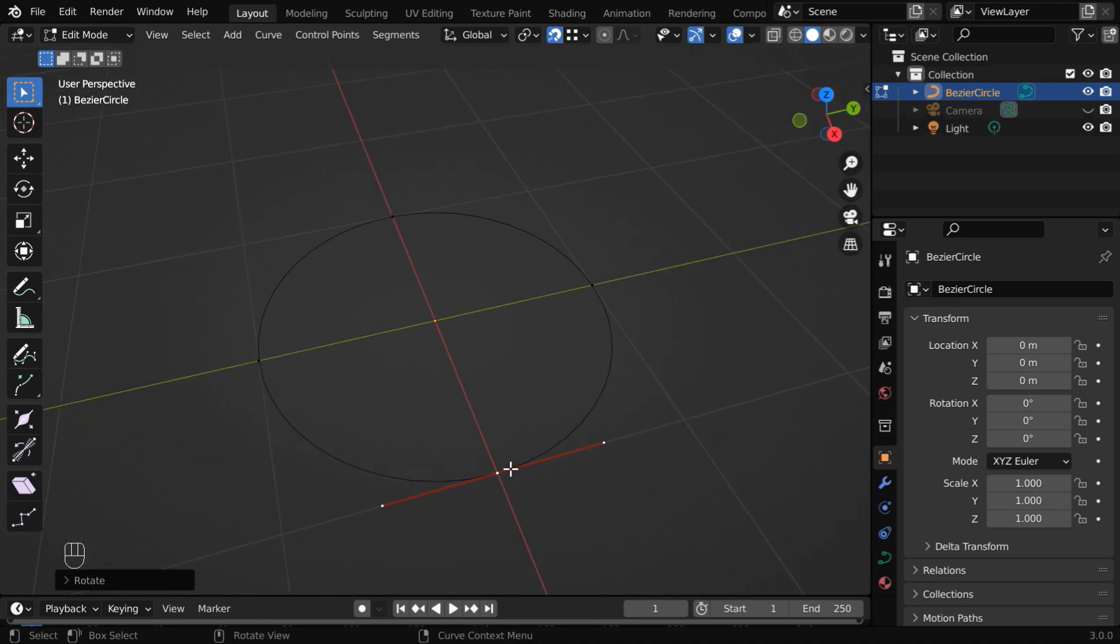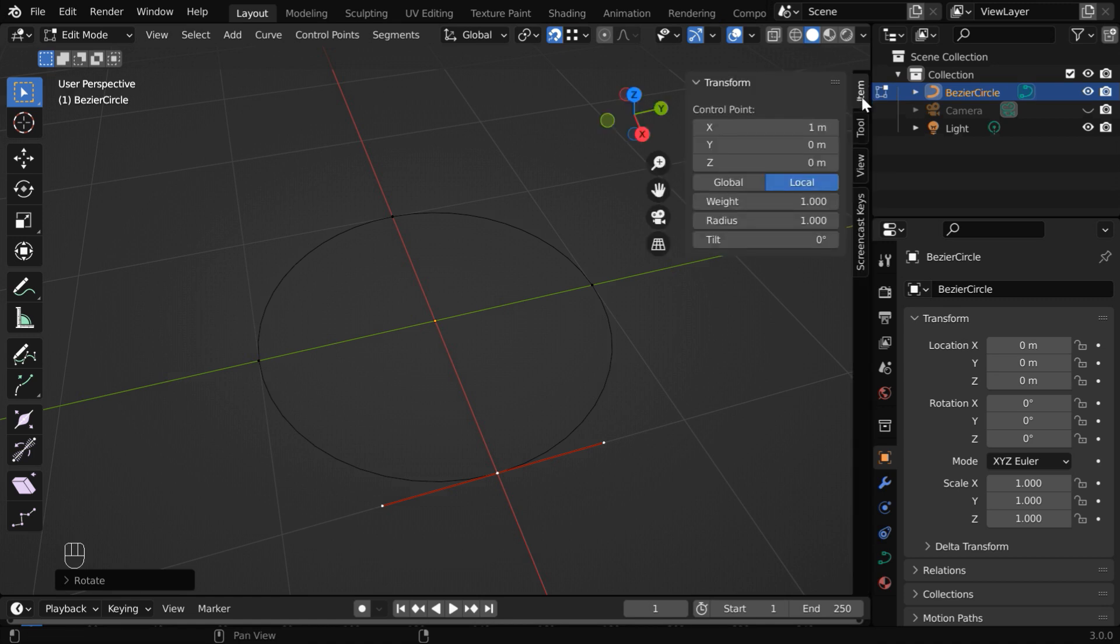Now, while this new point is selected, click on this arrow button to display the side panel, and in the tilt field type 180 and hit enter.